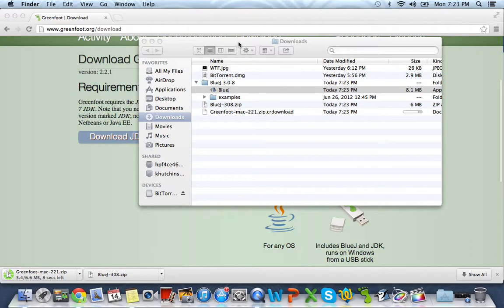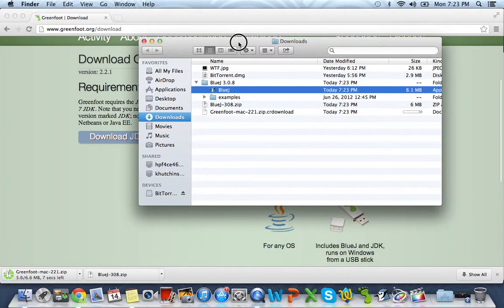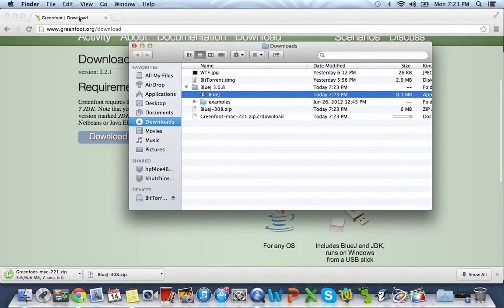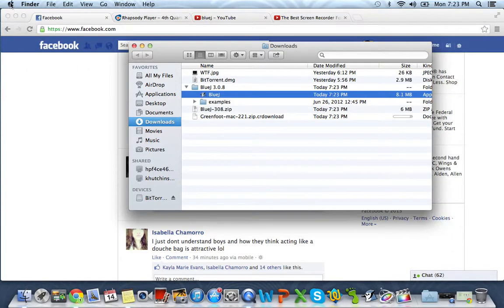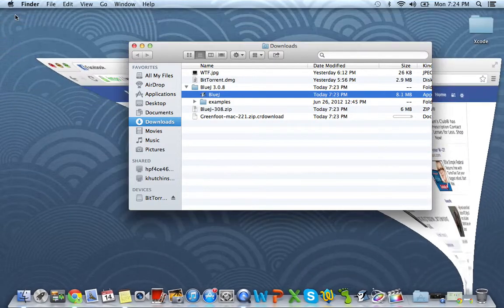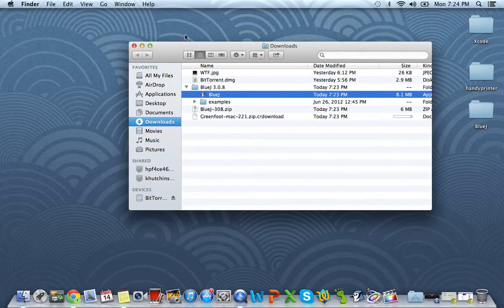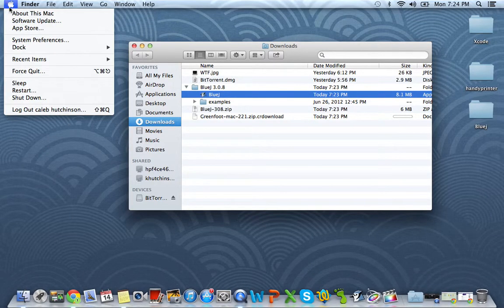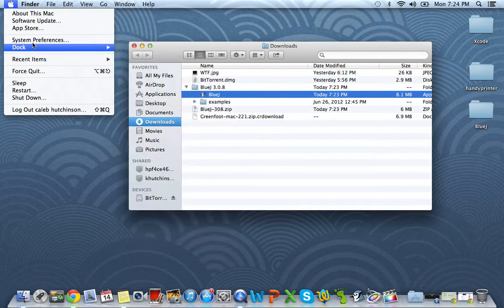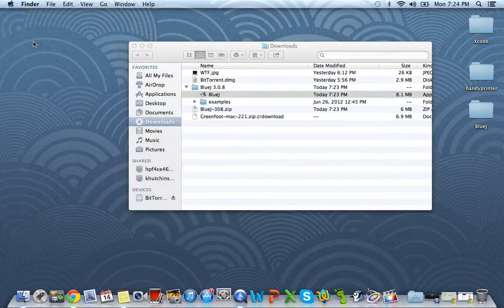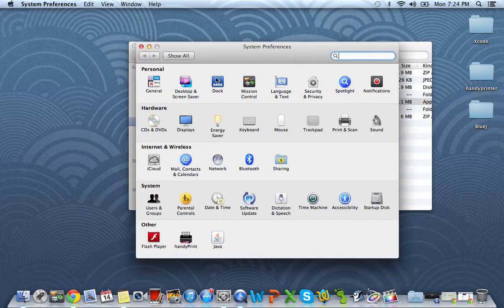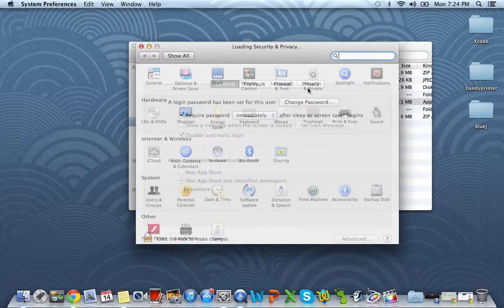Unfortunately, BlueJ is not damaged at all and it's just a signing error. And to fix this, all we have to do is go up to our Apple and go to our System Preferences. Once we're in here, we want to go to Security and Privacy.